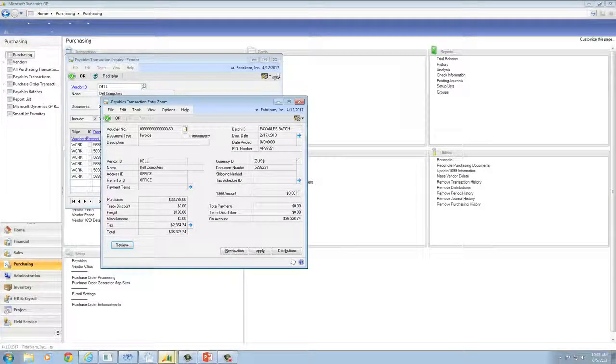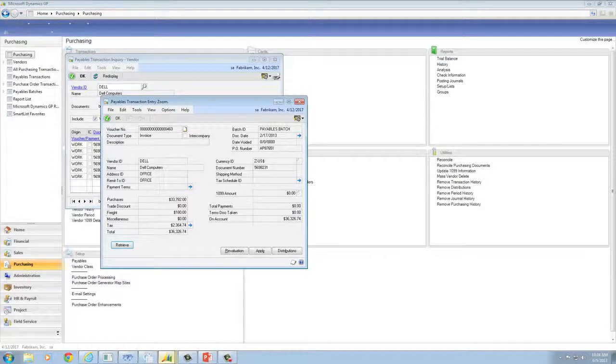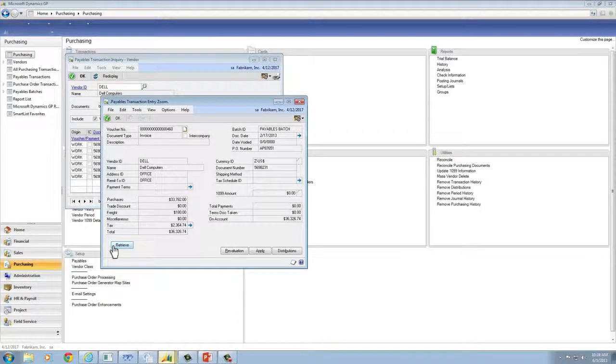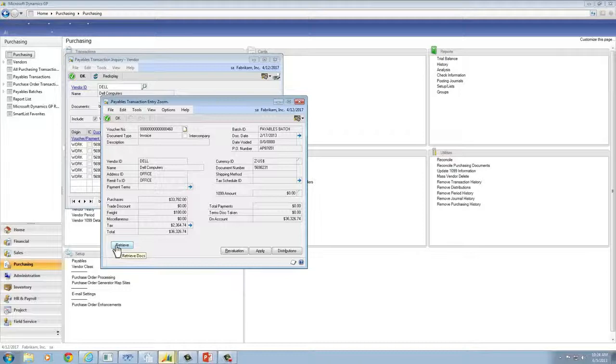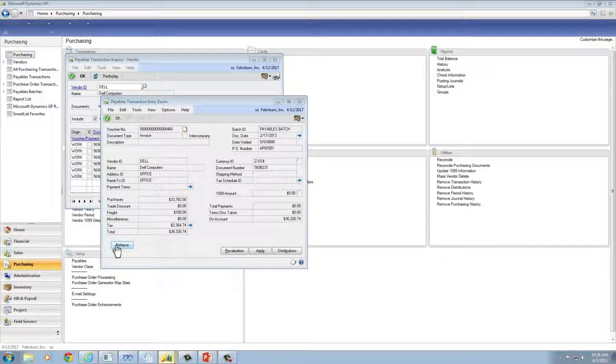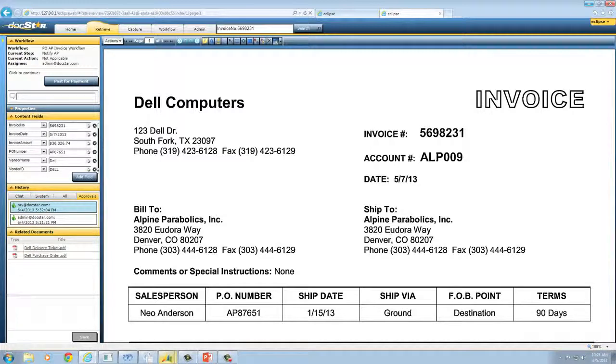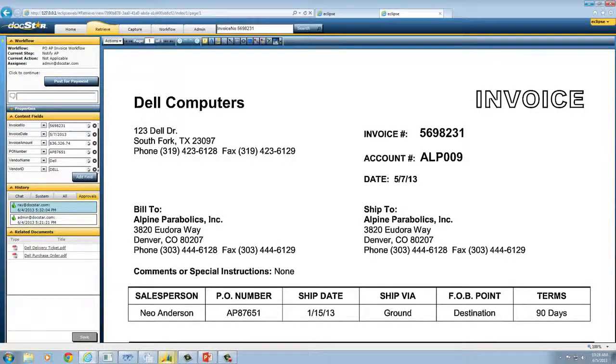Here's how easy it is to respond to a vendor request with instant retrieval of supporting documentation from within your ERP or accounting system. Instantly review documentation for any accounting transaction and distribute it internally or externally quickly and easily.